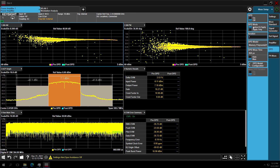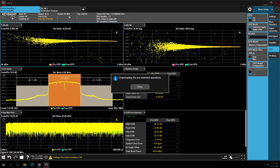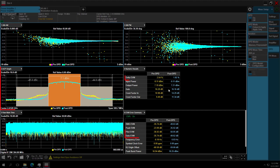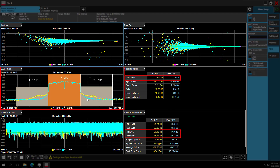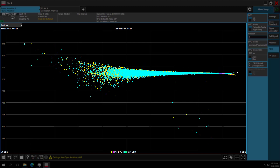Then we select the DPD memory polynomial method and enable DPD. ACPR and EVM are both improved. The PA is operating closer to the linear region now.